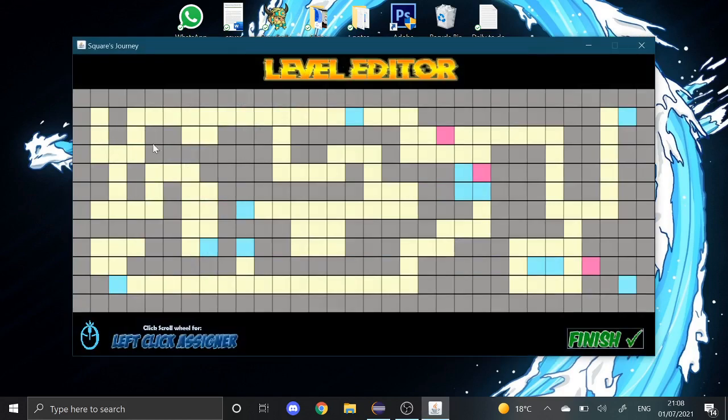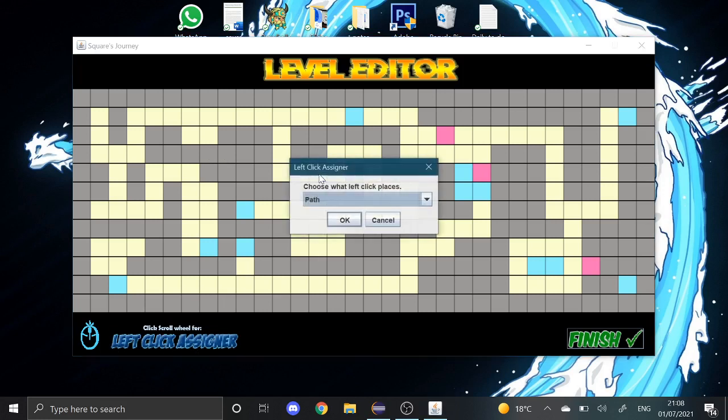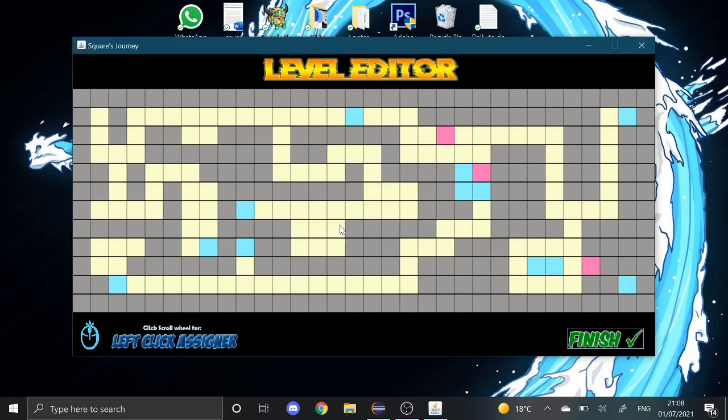So you have the option to change it in this manner. So when I left click, I'm creating a path like this. And when I right click, I'm creating a wall. And as you can see over here, it says if I press the scroll wheel, I get the option to change what I'm placing down.